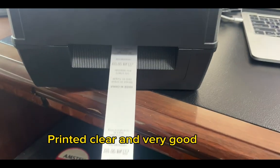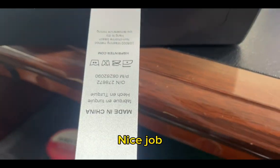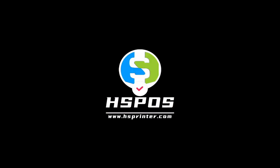The result is printed clear and very good.